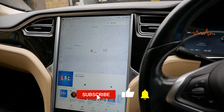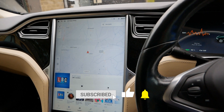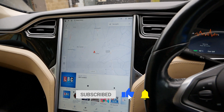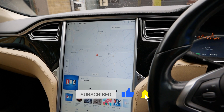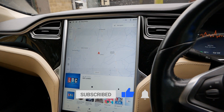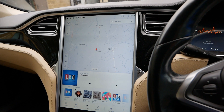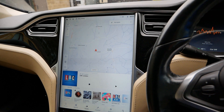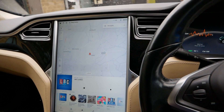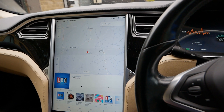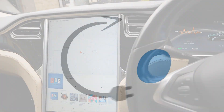As always, do click the thumbs up icon on YouTube because that really does help other people find the channel, and do subscribe if you haven't already because plenty of other EV videos are coming soon.